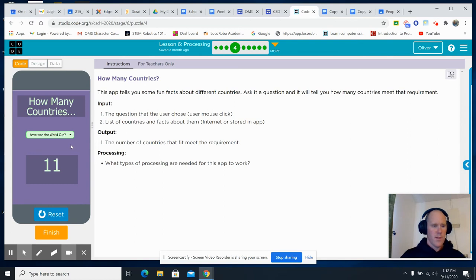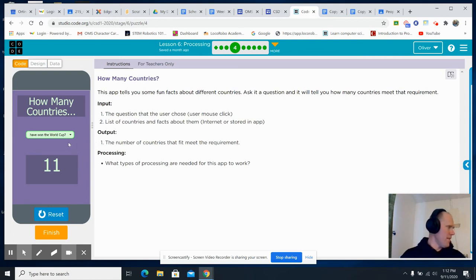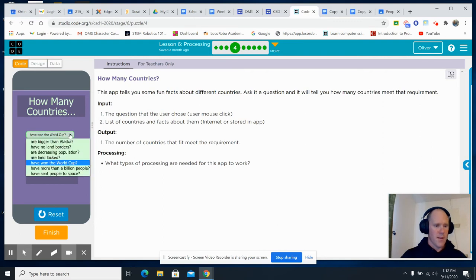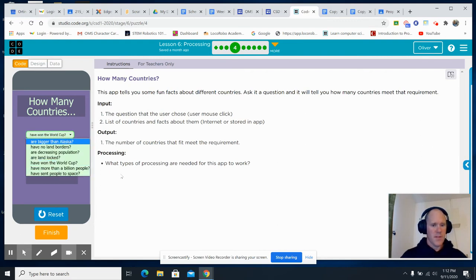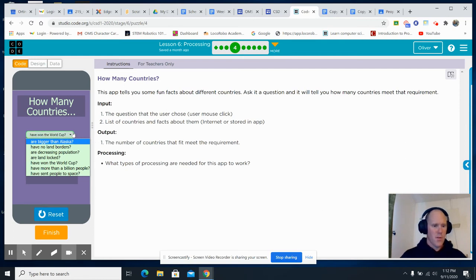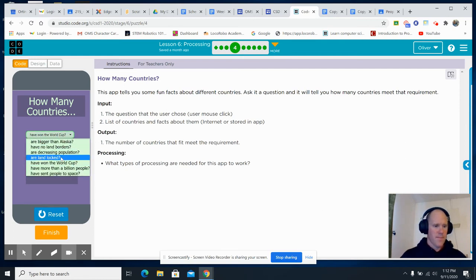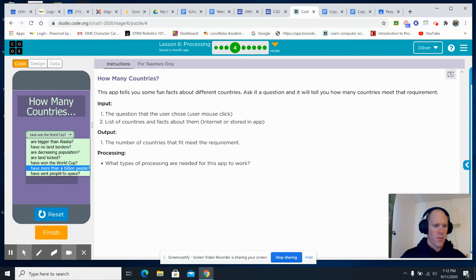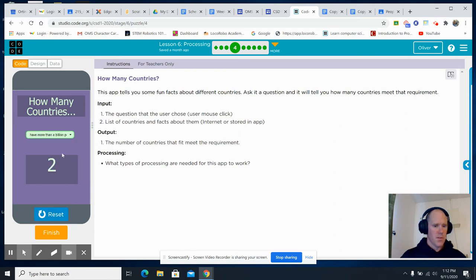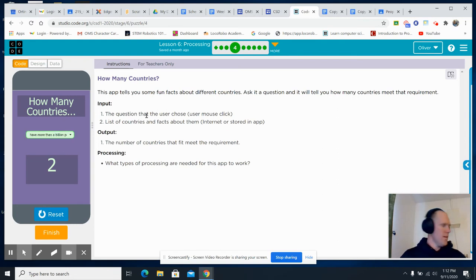So, would this be if-then, matching, comparing, or counting? You get to decide that. What types of processing are needed for this app to work? So, you select something. Have sent, have more than a billion people. Just two.